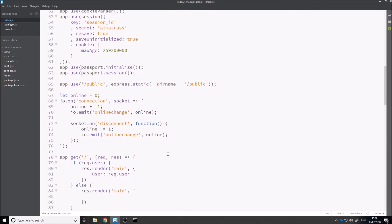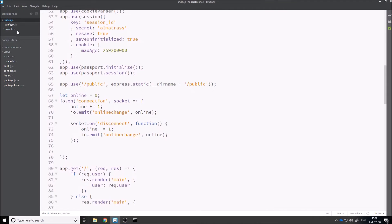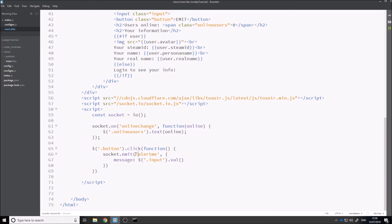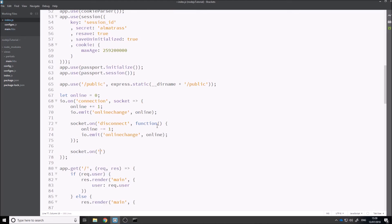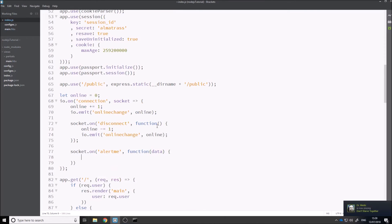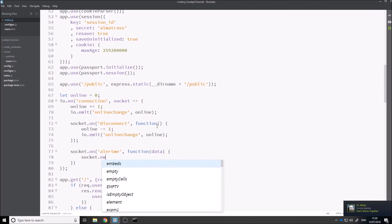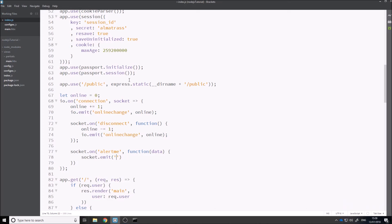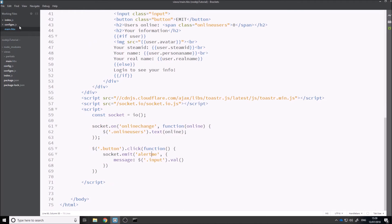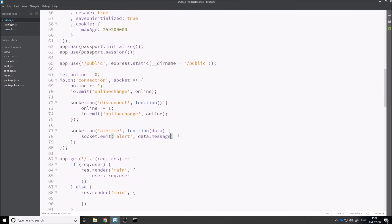On the server side, we declare an event to handle what we want. The server will be getting this alert me event and won't know what to do with it until we declare it. So we say socket.on, alert me, function data. Inside of here we say socket.emit, alert, and then we pass in data.message, and then success — this is just for toaster.